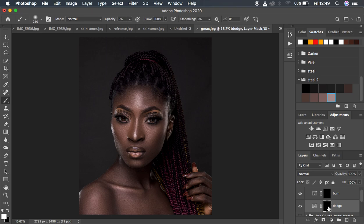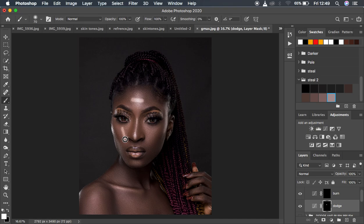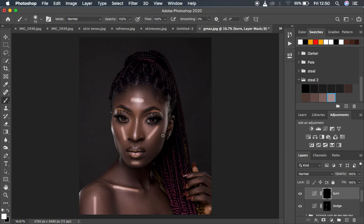With opacity and flow at 100%, I'll draw lines on every area that has a highlight — small, small lines like that. You can come and paint over the nose as well. I'll draw lines on all the areas I want to highlight and then do the same for the burning, reducing the brush size and drawing small lines on the nose area and also drawing lines where we want the shadows in the image.